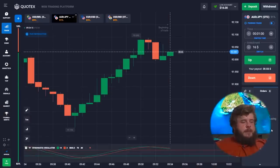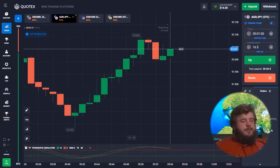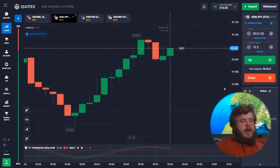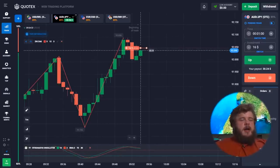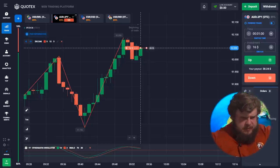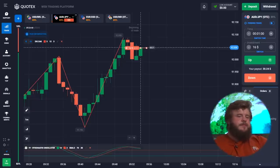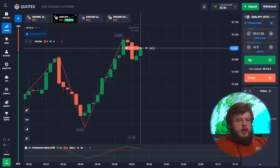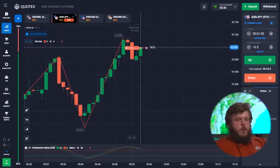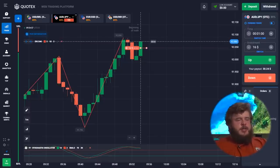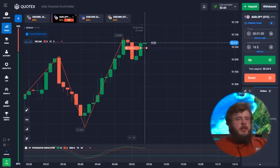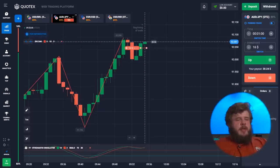Now let's stop talking and proceed to our work for today. I'm going to use one of my favorite indicators, the stochastic oscillator, together with the zigzag indicator. We are starting with a very small deposit of just 16 dollars, and as always we are going to use only a short time period of just one minute, investing our whole deposit in each trade.